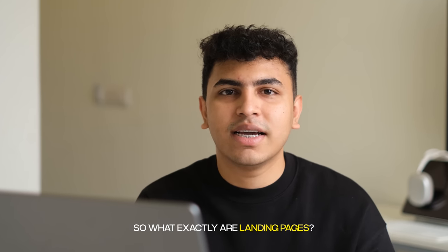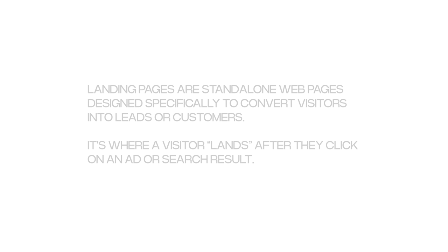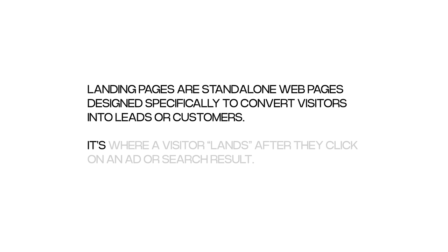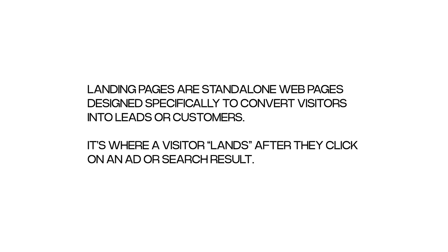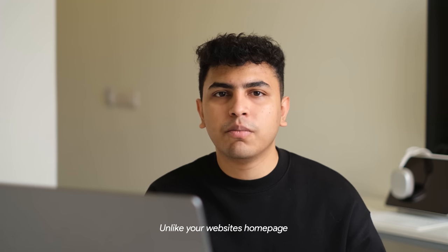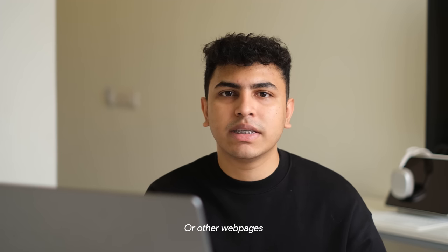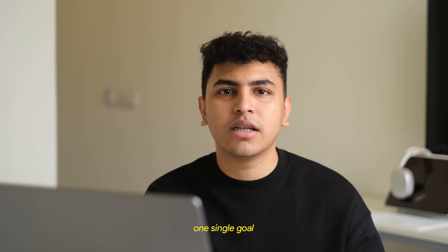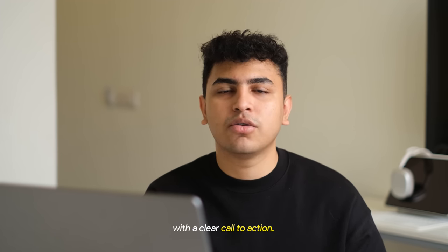So what exactly are landing pages? Landing pages are standalone web pages designed specifically to convert visitors into leads or customers. It's where a visitor lands after they click on an ad or a search. Unlike a website's homepage or other web pages, landing pages are focused on one single goal with a clear call to action.